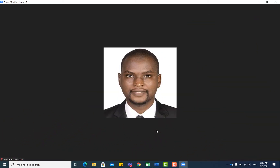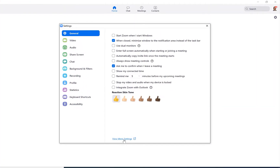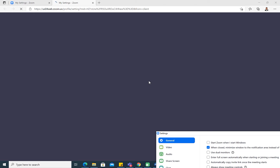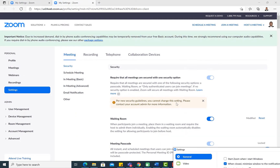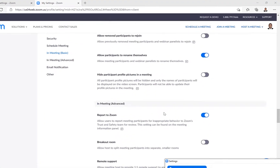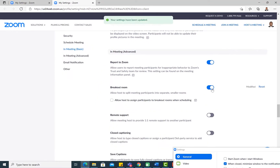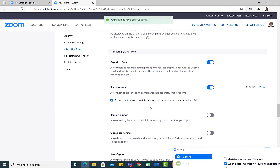The next tip is enabling breakout rooms. You can create multiple rooms and classify participants into subgroups. To enable this, go to Settings, click 'View More Settings' to access your Zoom account, scroll down to 'Breakout Room,' make sure the option is enabled, tick 'Allow host to assign participants to breakout rooms when scheduling,' and save.